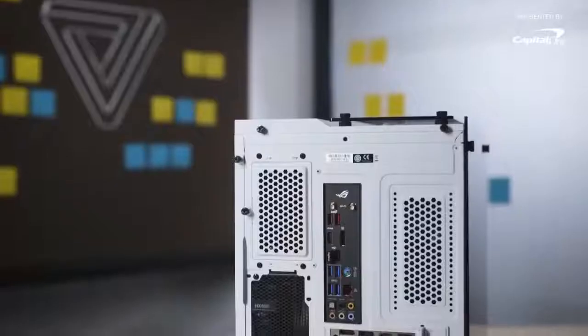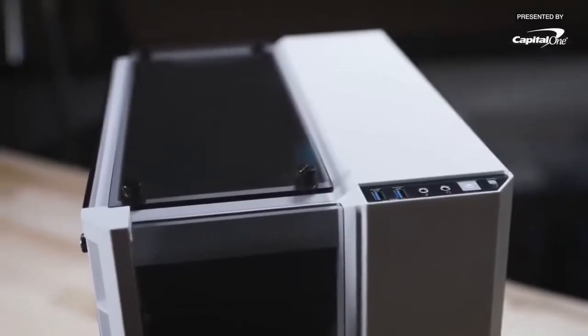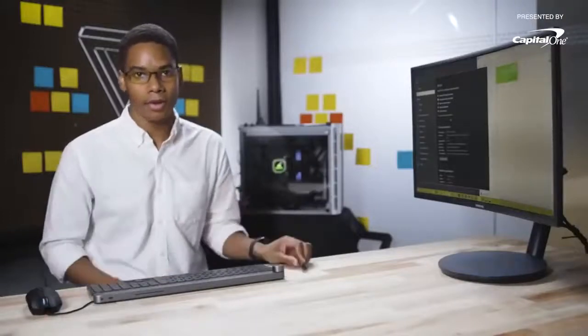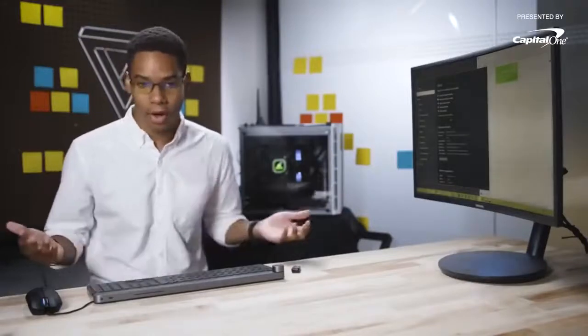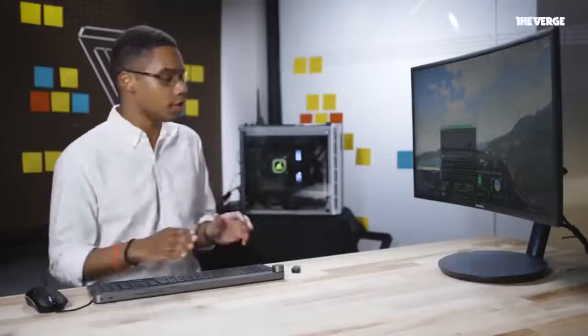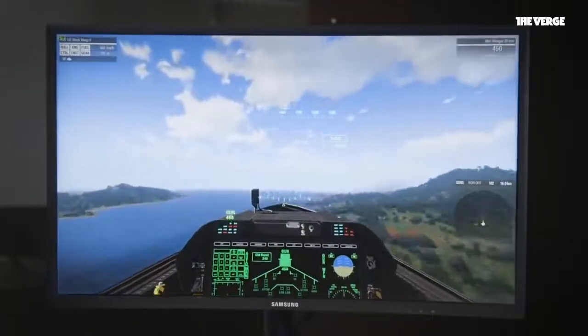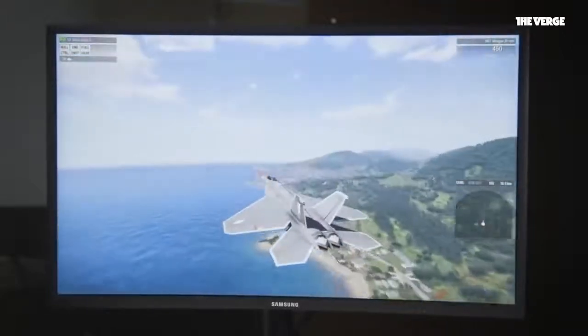We fully built the PC — everything's put together and we got to the POST screen. You need a USB flash drive with your Windows installation media on it and of course the license key. I plugged that in, installed Windows in a couple of minutes, installed a bunch of drivers, and now we have a fully functioning gaming PC ready to run some games. Right now I've got Arma 3 running at maximum settings, native resolution at 1080p HD, and it's running pretty smoothly — I'm averaging 70 to 80 FPS, and this is normally a very intensive game to run.